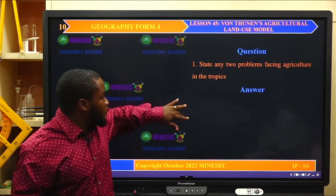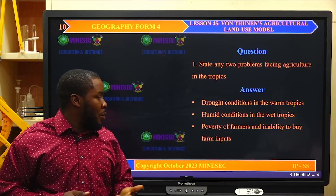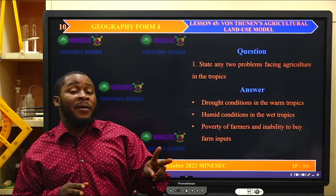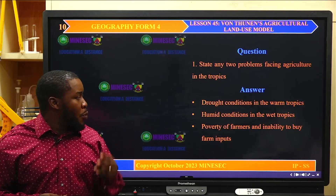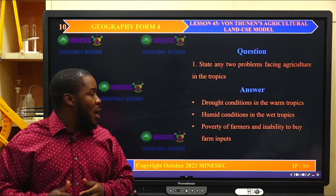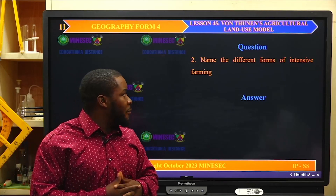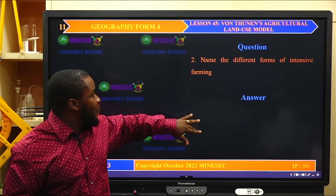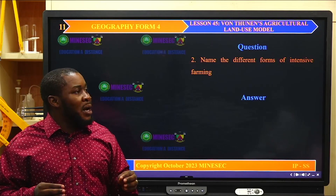The problems include drought conditions in the warm tropics, humid conditions in the wet tropics, poverty of farmers, and inability to buy farm inputs. I have given two physical problems: drought conditions in the warm tropics bringing absence or shortage of water for crops and animals; humid conditions in the wet tropics where high rainfall leads to leaching. And a human problem: poverty of farmers and inability to buy farm inputs. Name the different forms of intensive farming — we have dairy farming and ranching, which is farming done on a small piece of land with high output per unit of land.